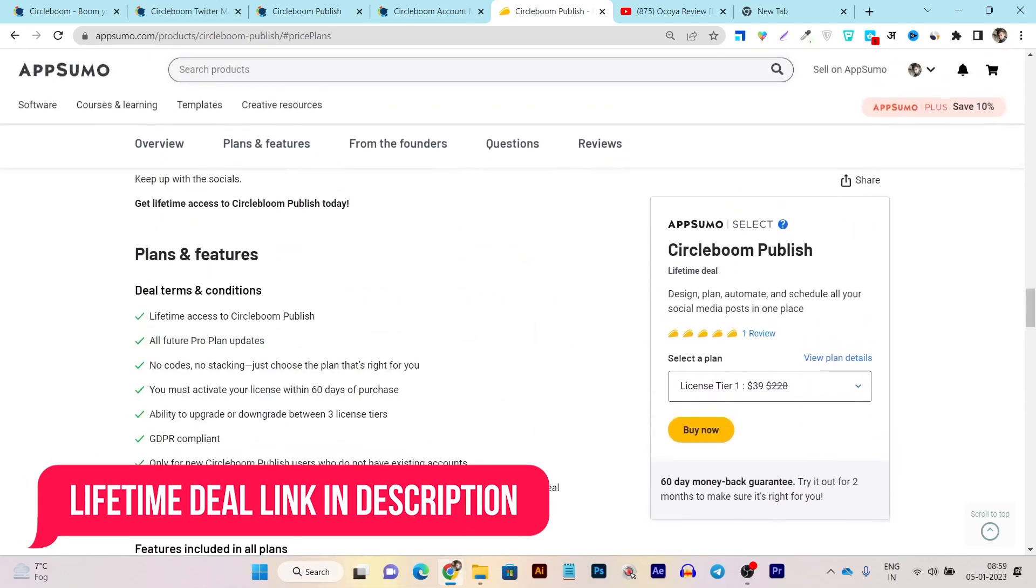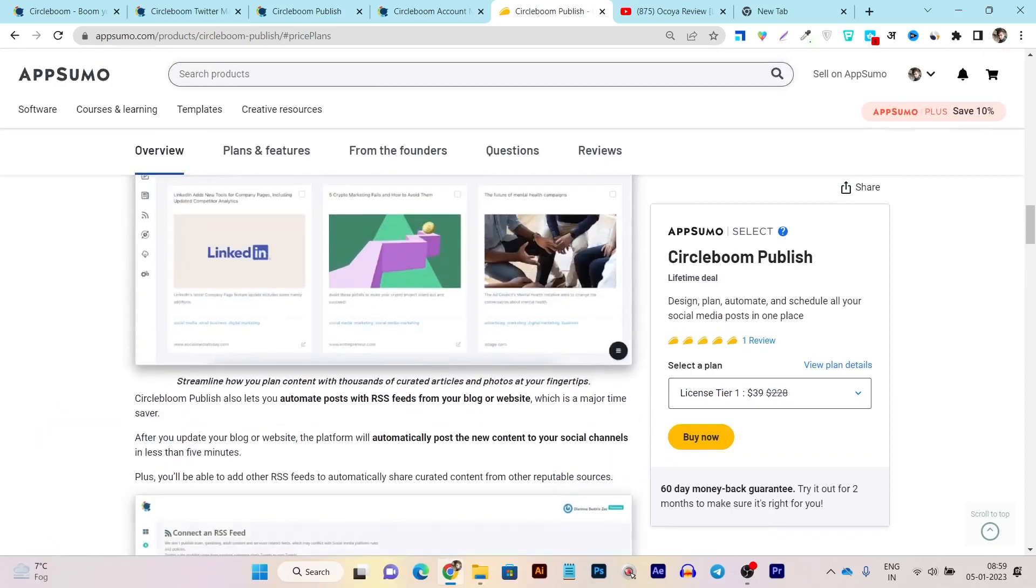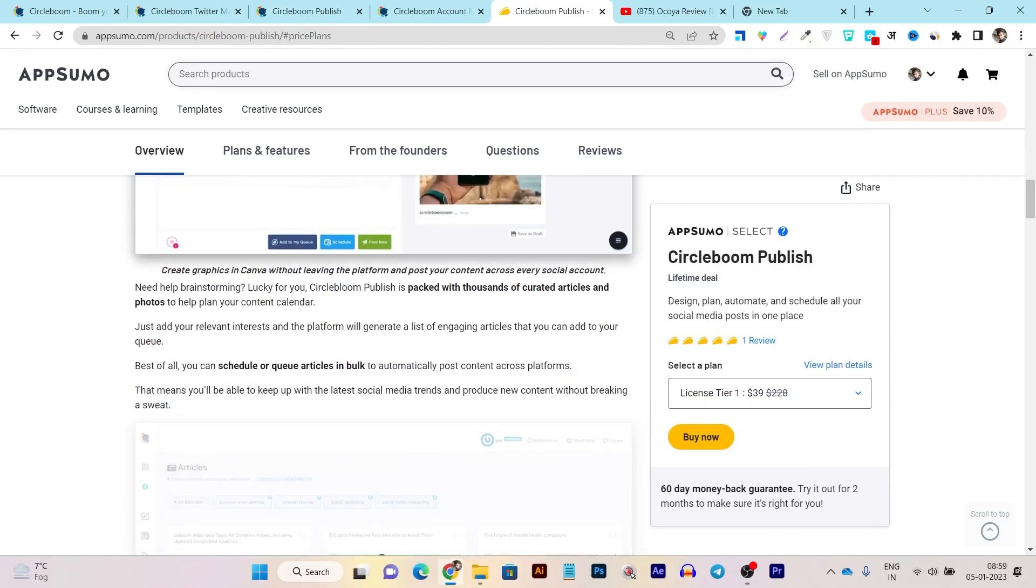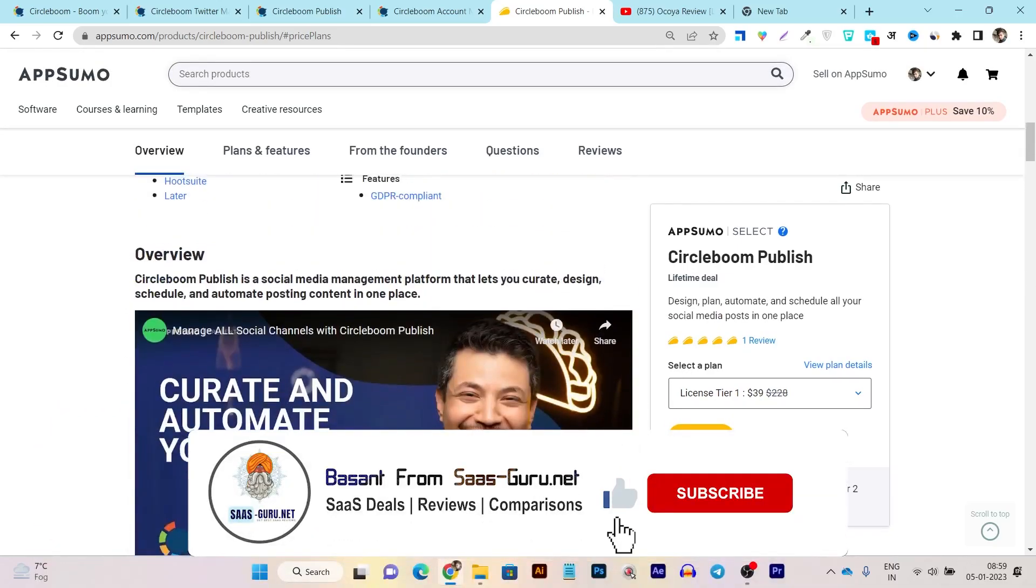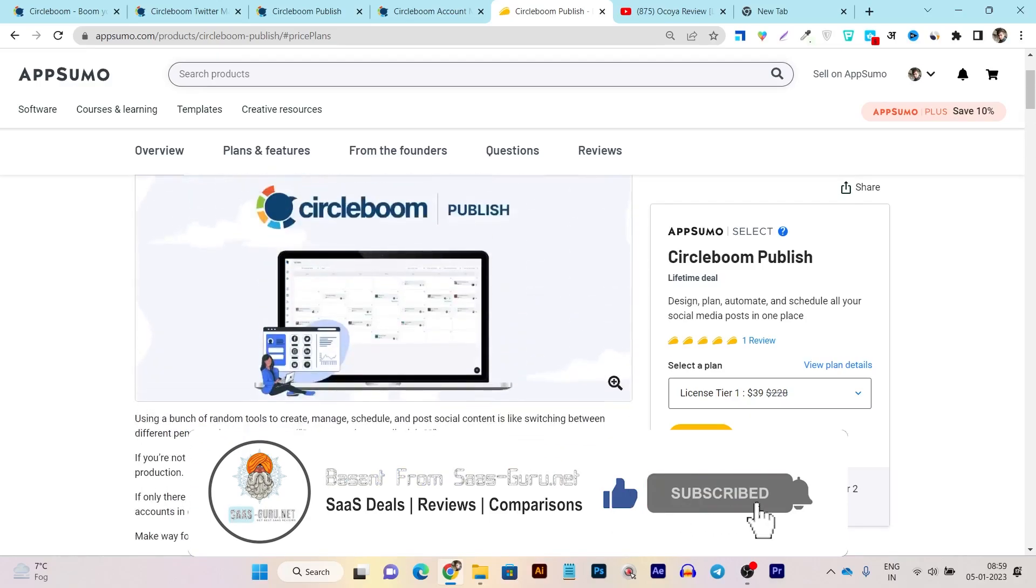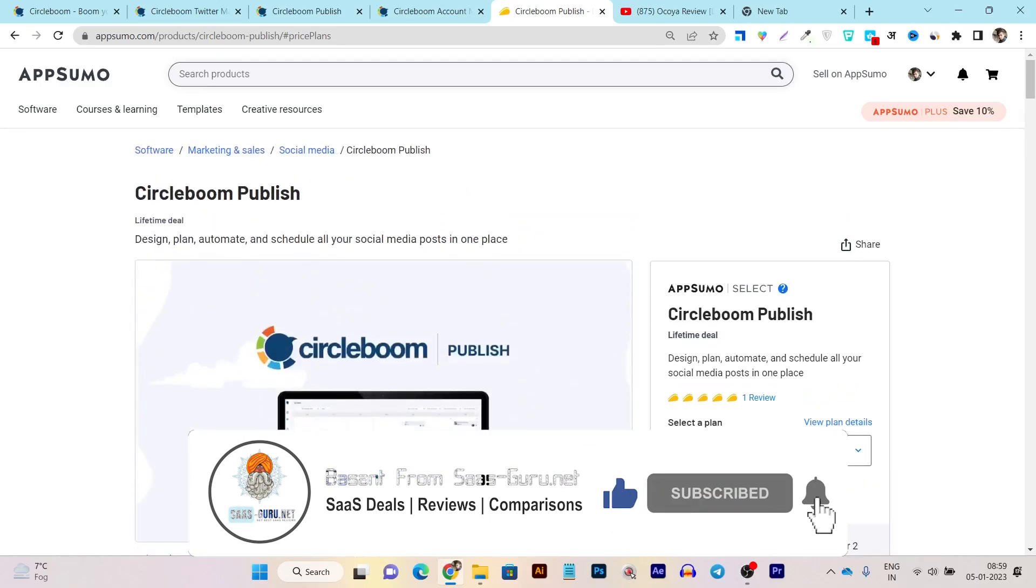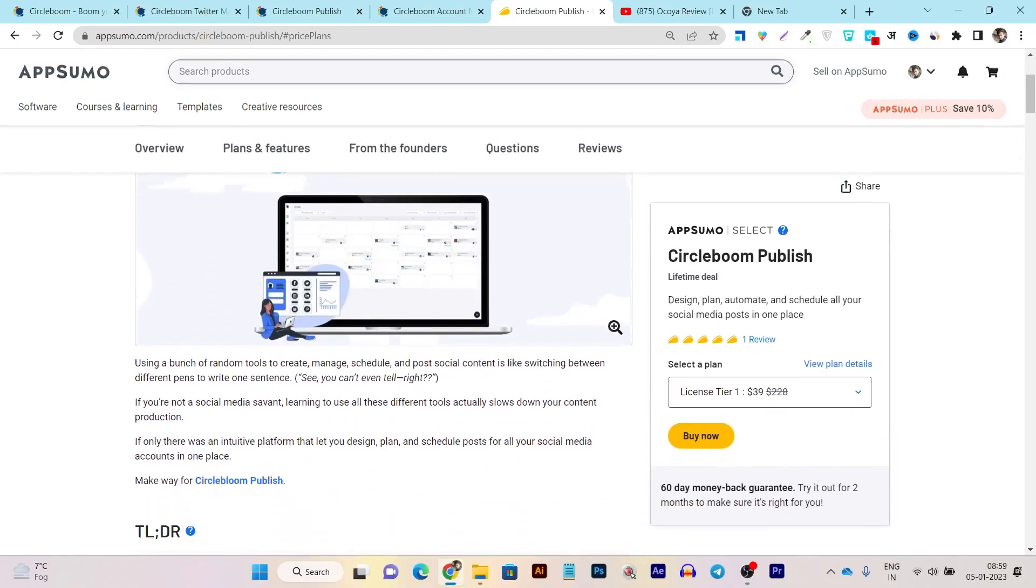So that's all for today's video. If you want to check out this lifetime deal, the link will be given in the description. And if you enjoyed this CircleBoom Publish review in detail, then make sure to hit the like button and subscribe to my channel for showing my support. Bye bye, take care, and I will see you in the next one.